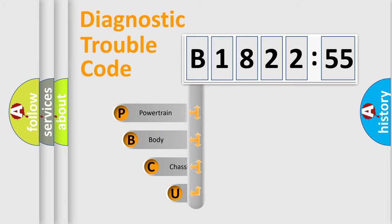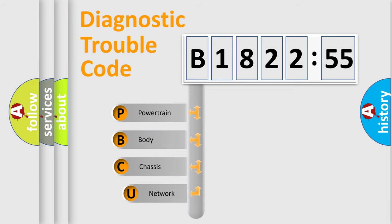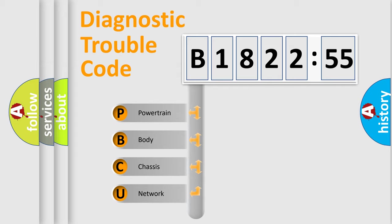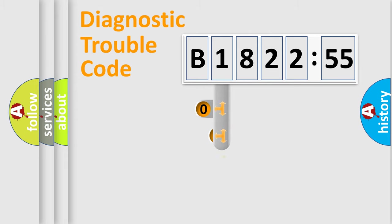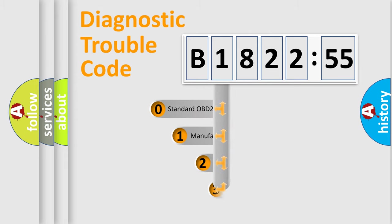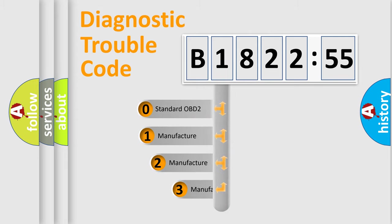First, let's look at the history of diagnostic fault code composition according to the OBD2 protocol, which is unified for all automakers since 2000. We divide the electric system of automobiles into four basic units: powertrain, body, chassis, and network.